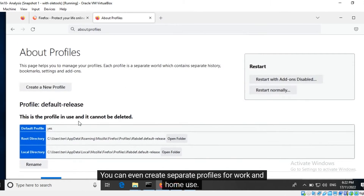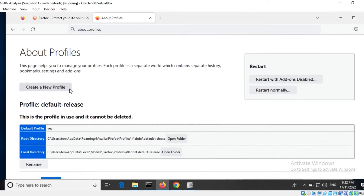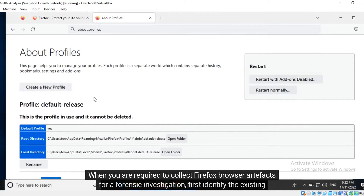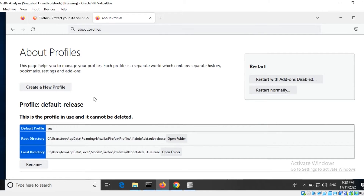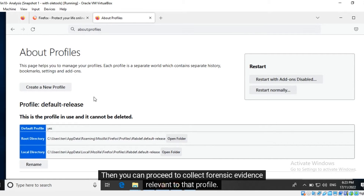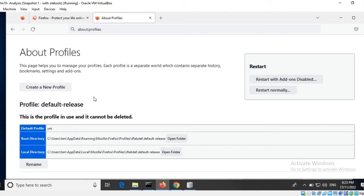You can even create separate profiles for work and home use. When you are required to collect Firefox browser artifacts for a forensic investigation, first identify the existing profiles and the profile in use. Then you can proceed to collect forensic evidence relevant to that profile.